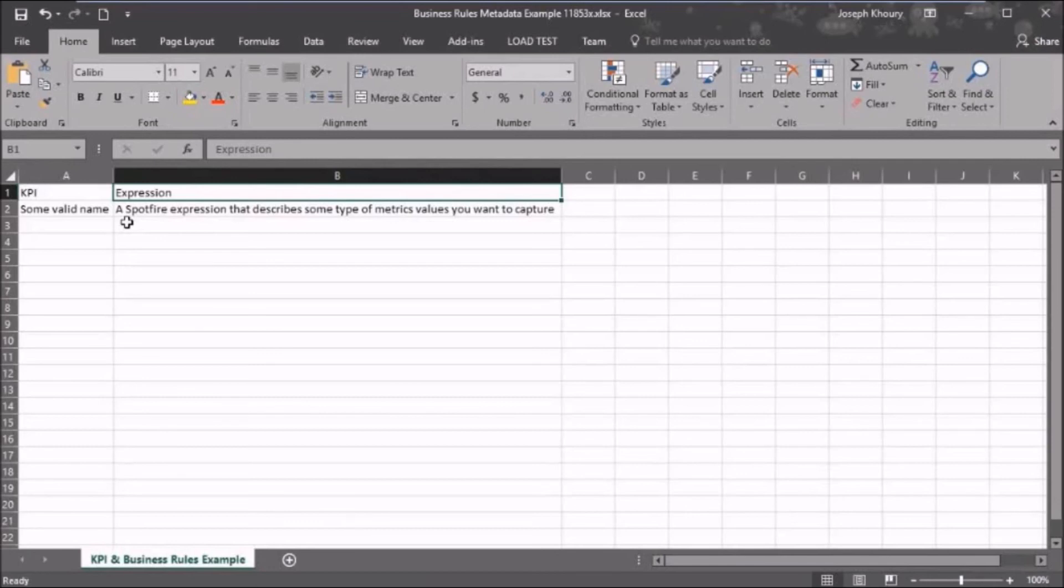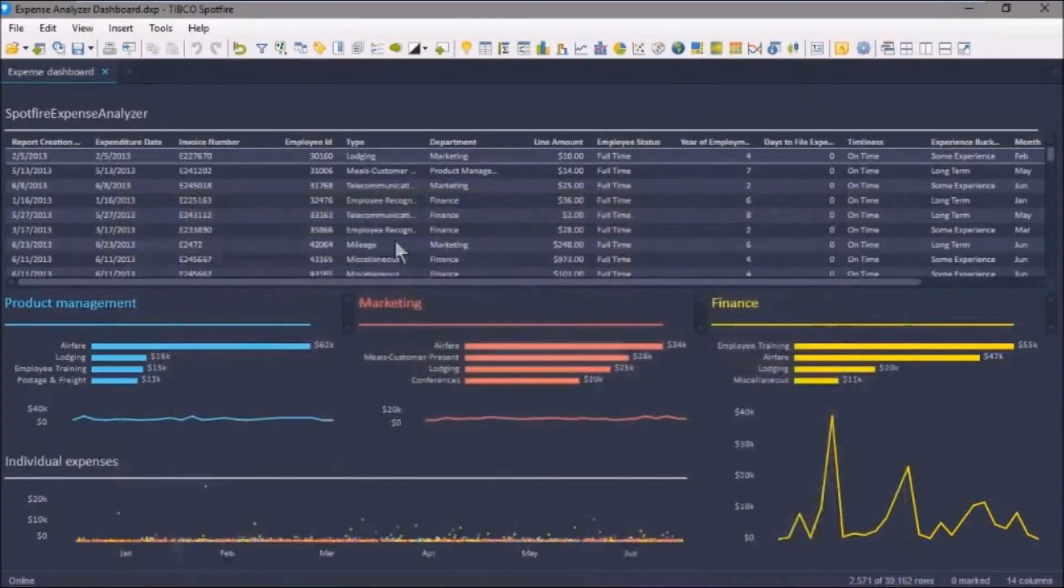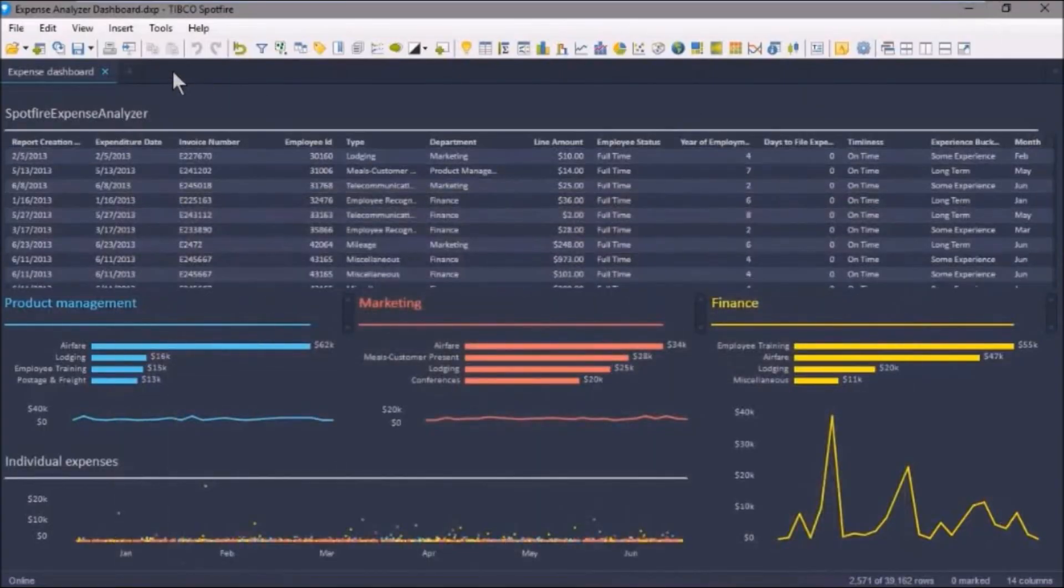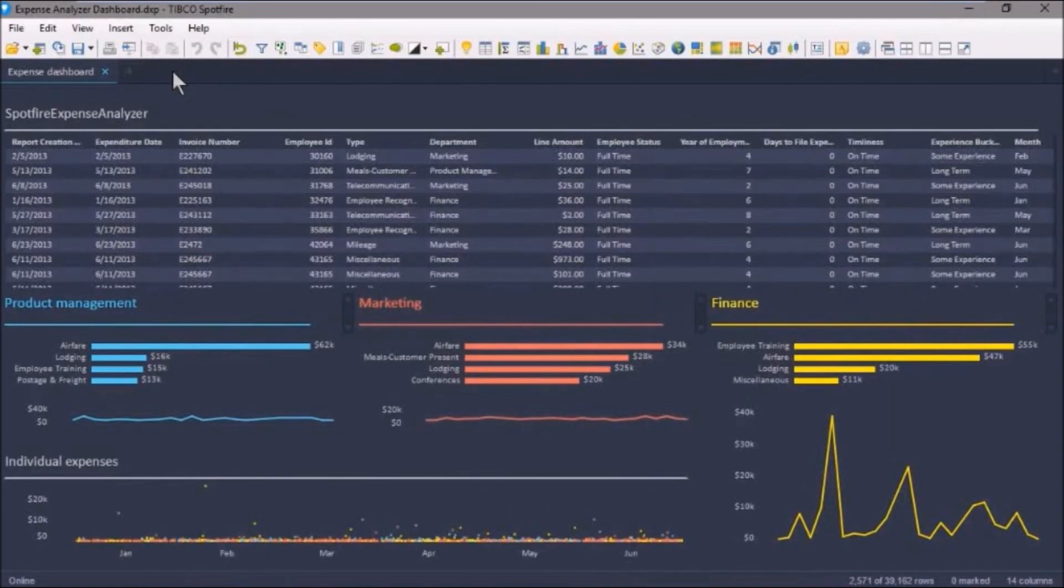As we move forward in this course, you'll see some much more detailed examples of this in the development of self-service analytics. So in this video, we discussed metadata in Spotfire as it relates to self-service analytics.